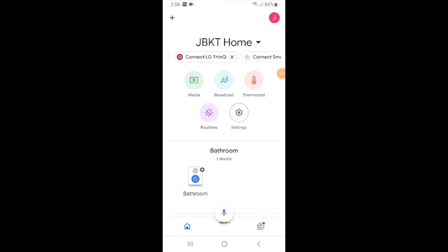Hi, 1-Hour Smart Home here and today we're going to show you how to connect your WeMo to Google Home.